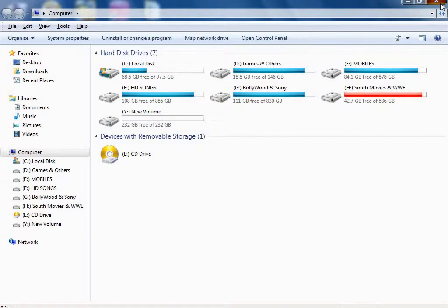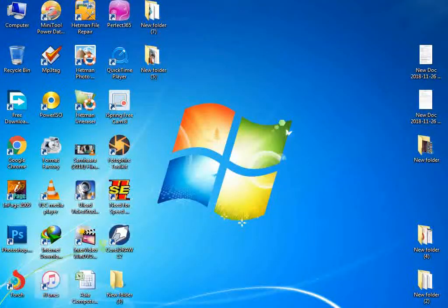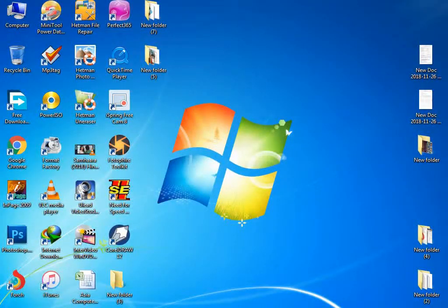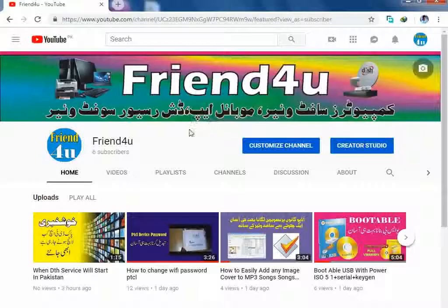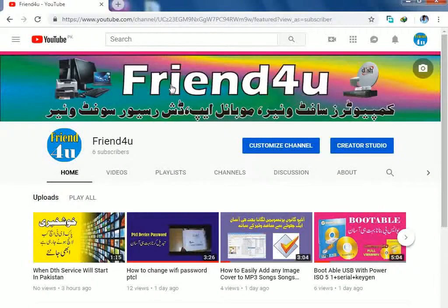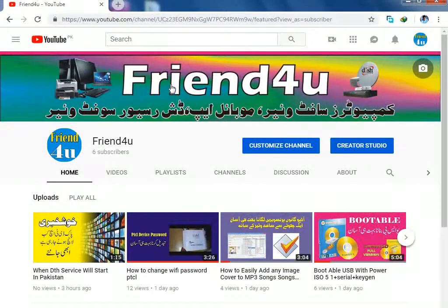So this way you can increase your hard drive and decrease. If you like it, share with friends and subscribe. Thank you.